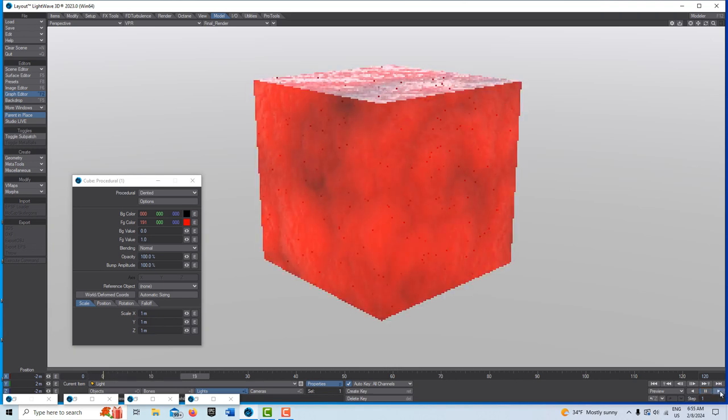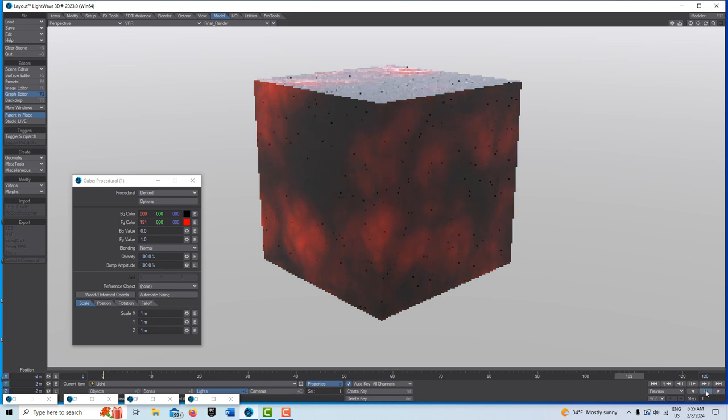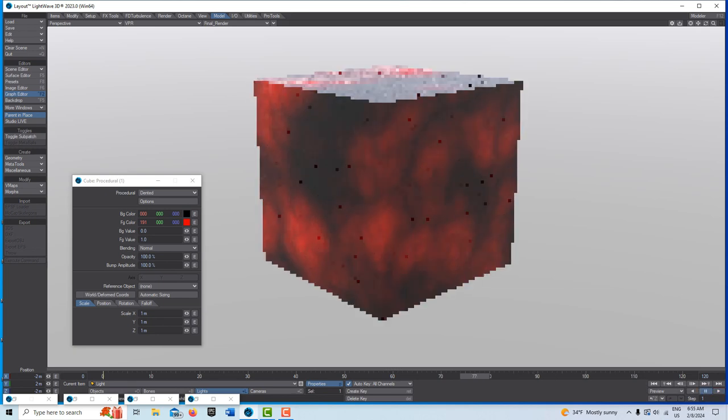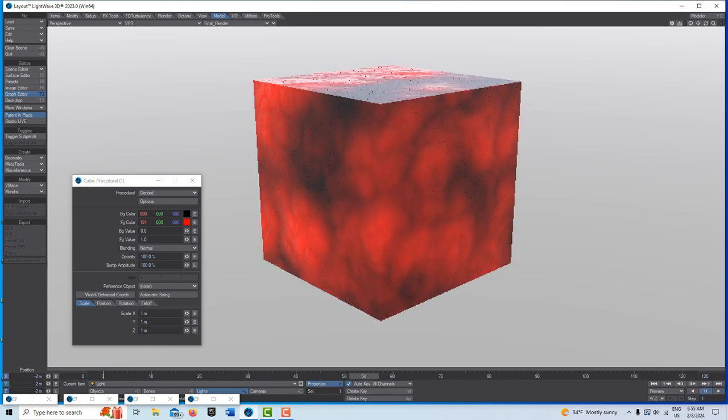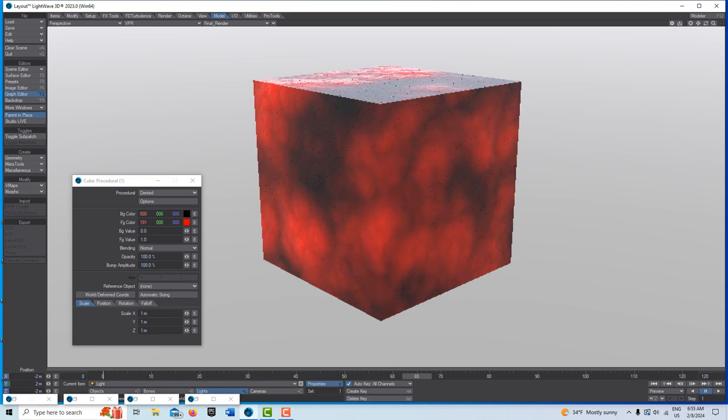So this could be like a block of cheese or some alien thing that's taking over the planet or somebody's face. And you can adjust all those values. So anyway, that's all I have for today. Take care, have a great day and I'll talk to you next time.